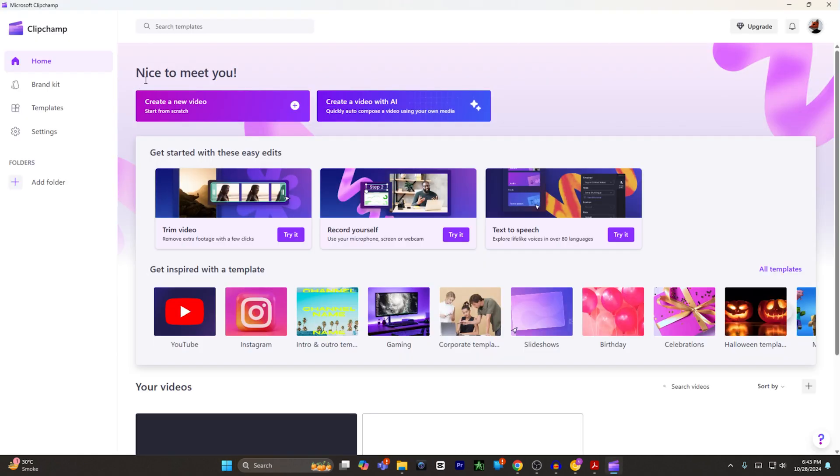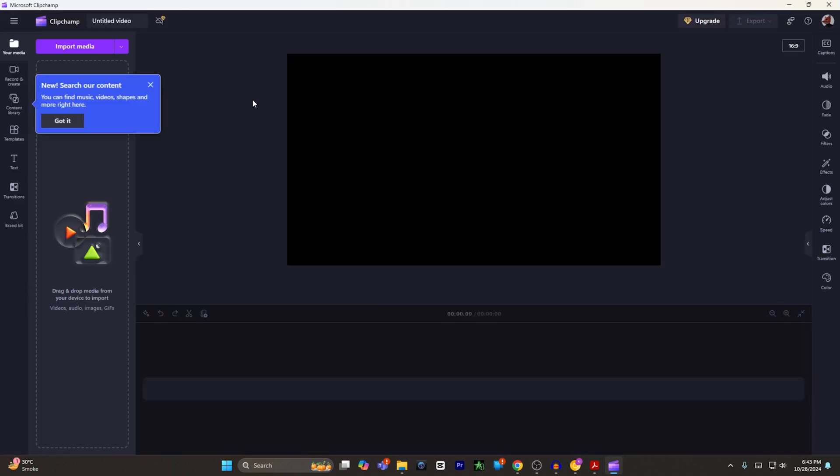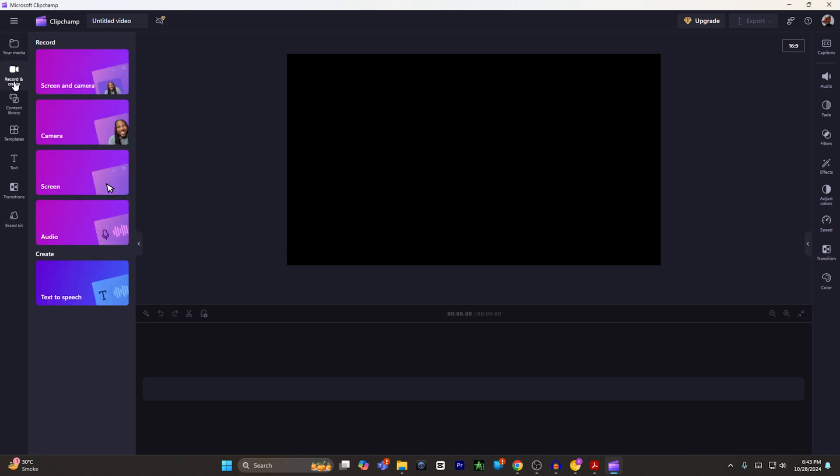From here, all you have to do is click on create a new video. From here, you have to select record and create. Select screen and camera.